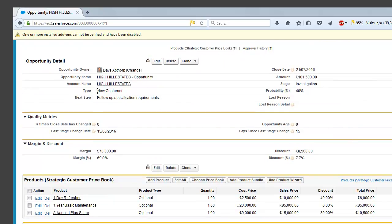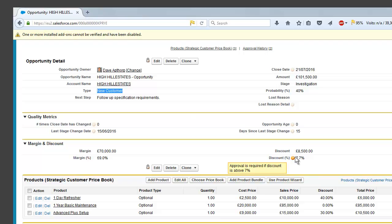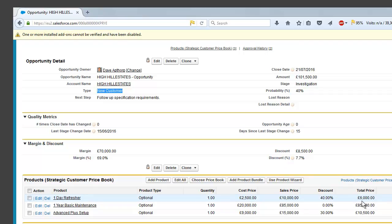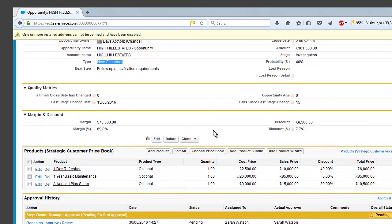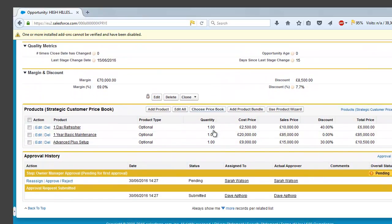she can interrogate the data a little bit further and see that it's for a new customer and that the discount is at 7.7%, so only just over our threshold. She can also see which products are being discounted and by how much. So from here she can make a decision whether or not she's going to approve this discount approval request.